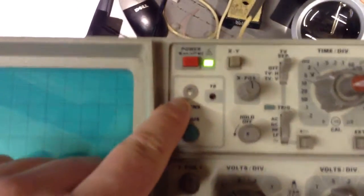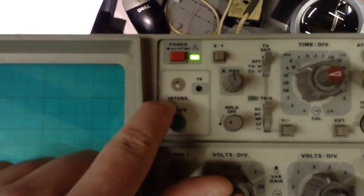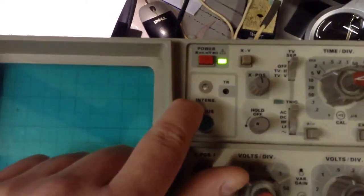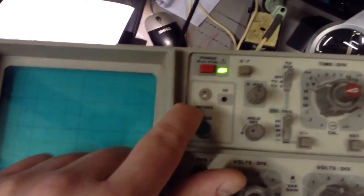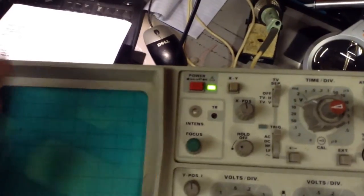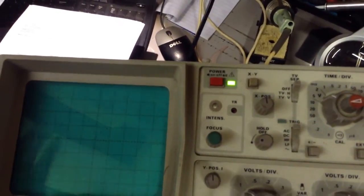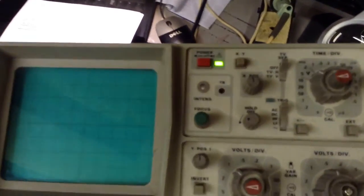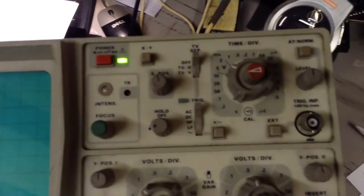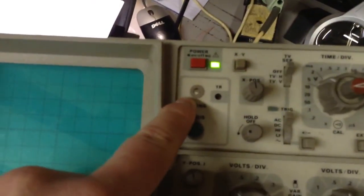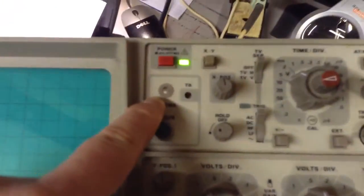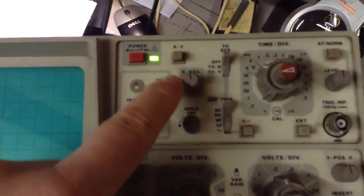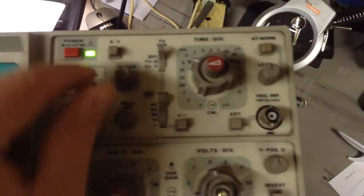The problem with intensity is the knob snapped off. But from the picture I showed in the forum, the intensity is fine. It hasn't been adjusted, you can't accidentally move it in storage if the knob isn't there.